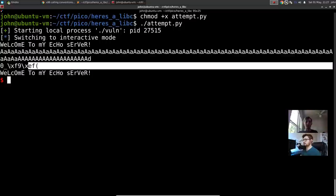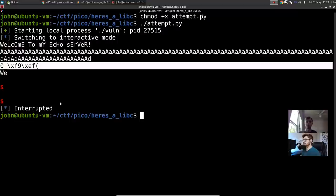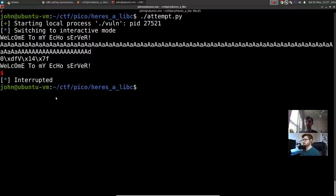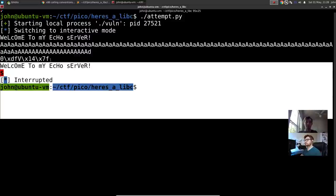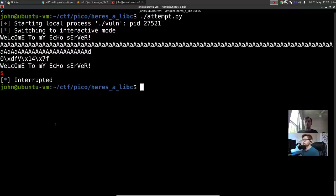It printed our A's and some weird values. Those values are the address of scanf in libc — however, puts is trying to print it as ASCII, and hex 0x7f isn't a printable character, so it comes out garbled. We now have this memory leak; the next step is to programmatically use it in our exploit.